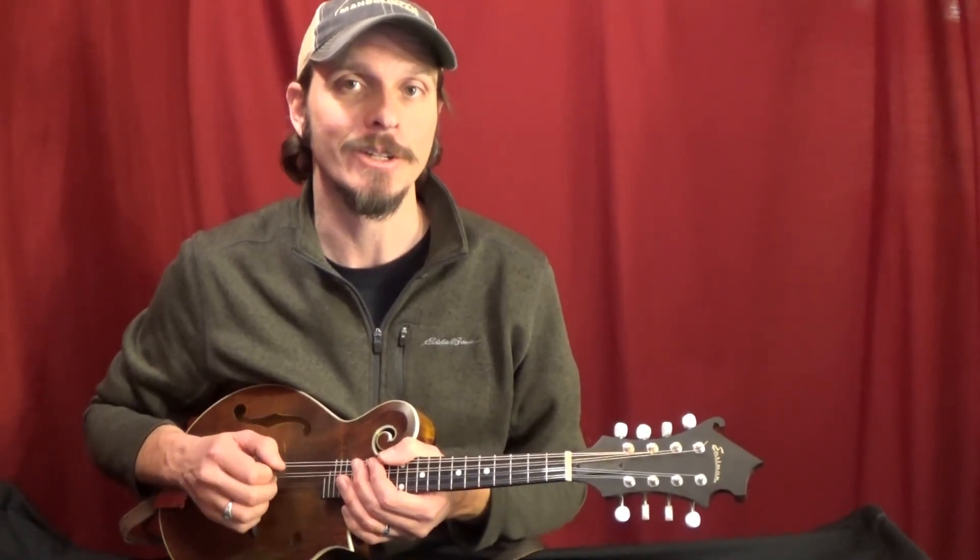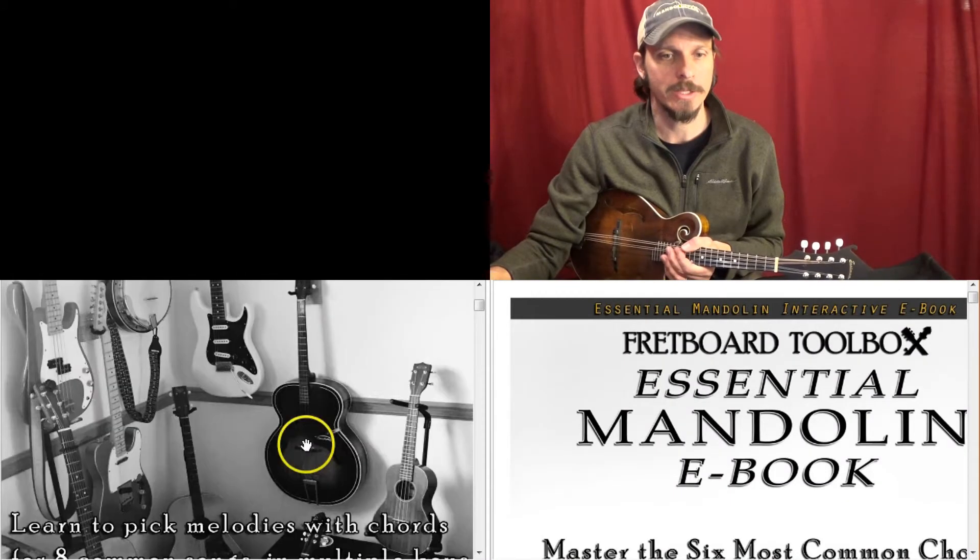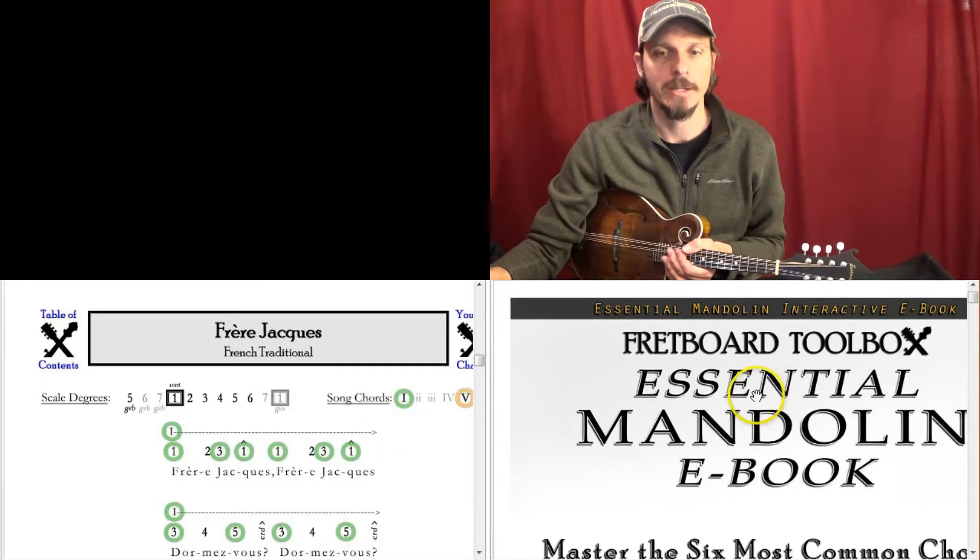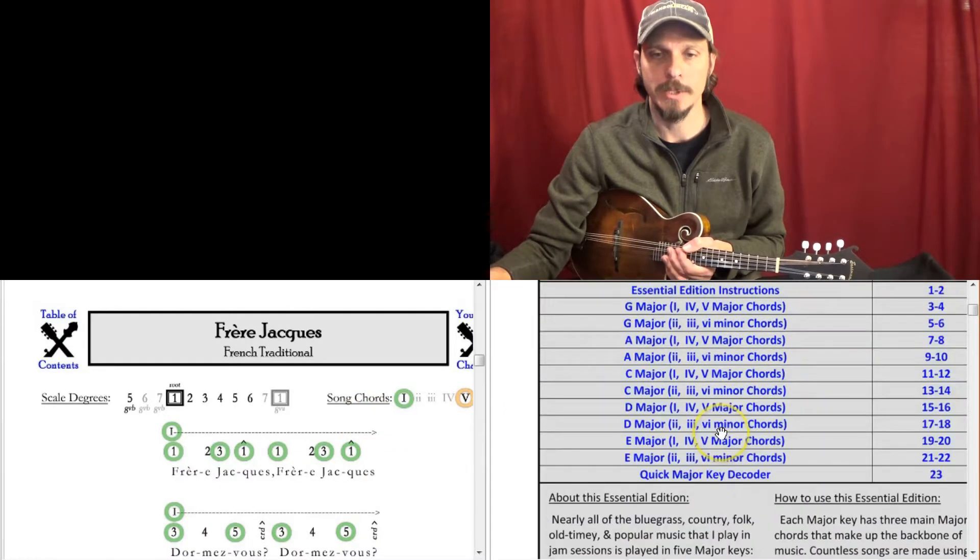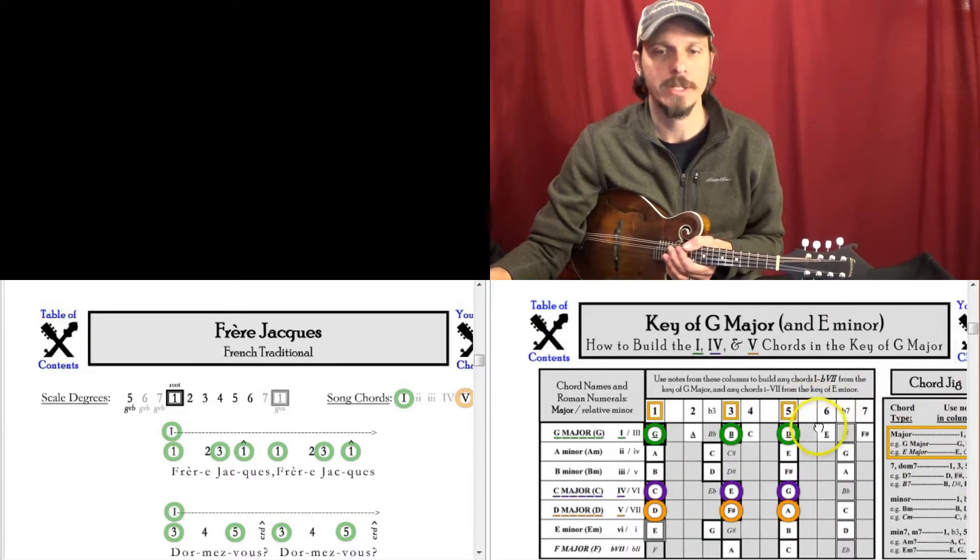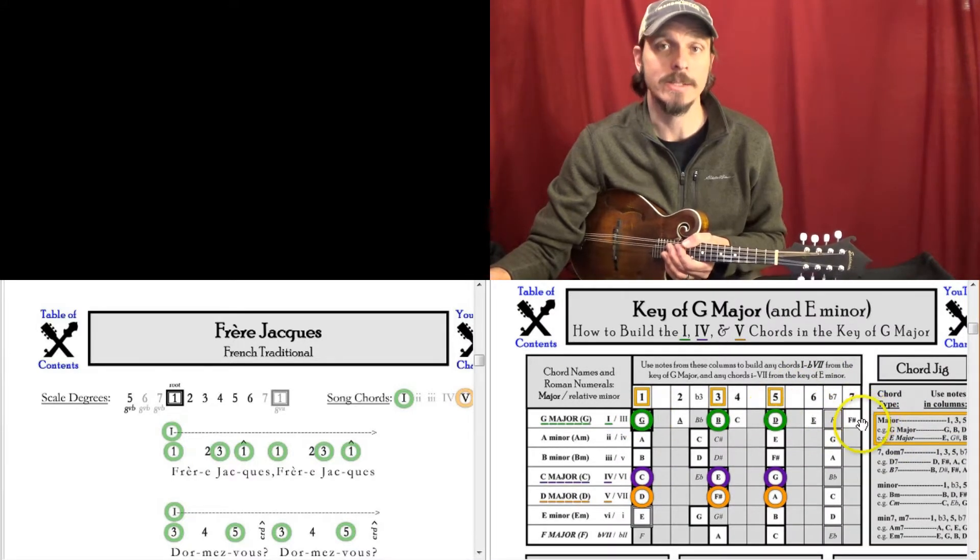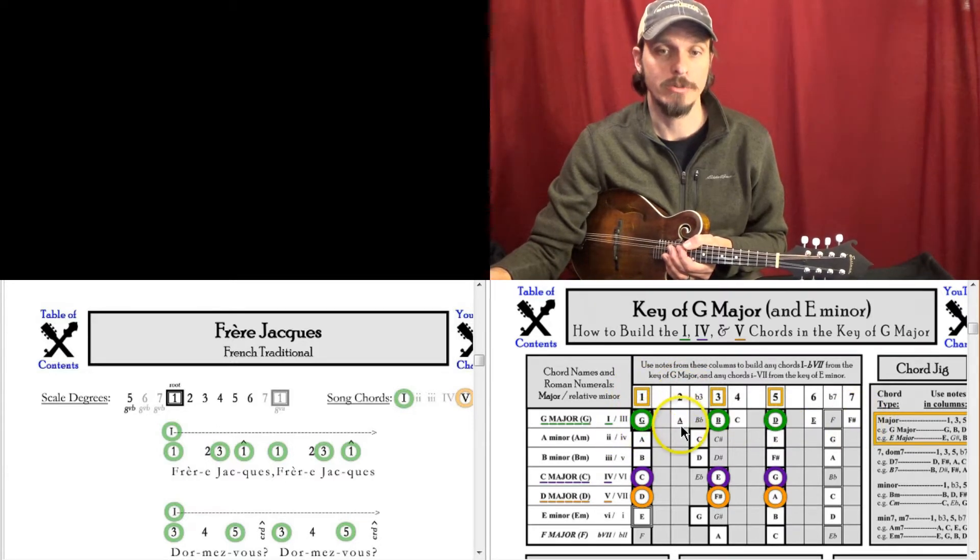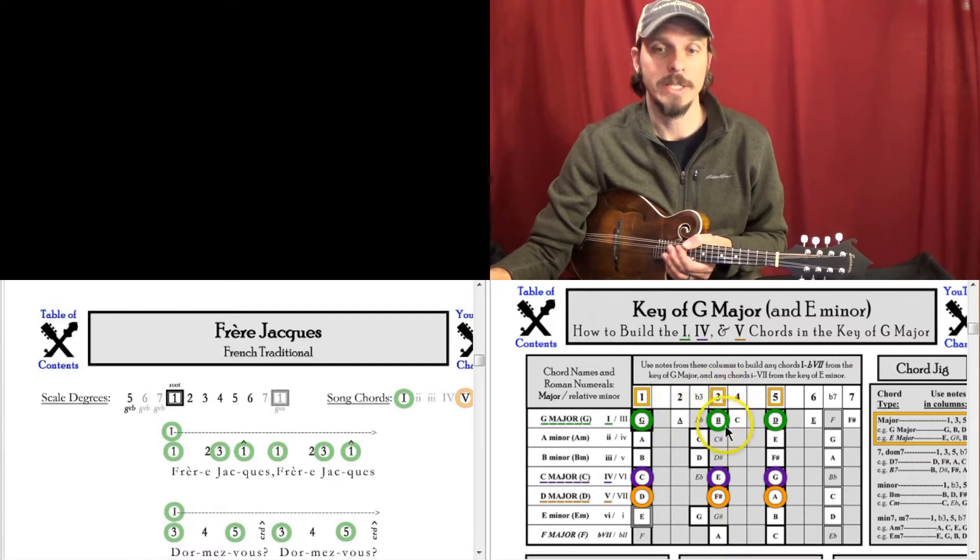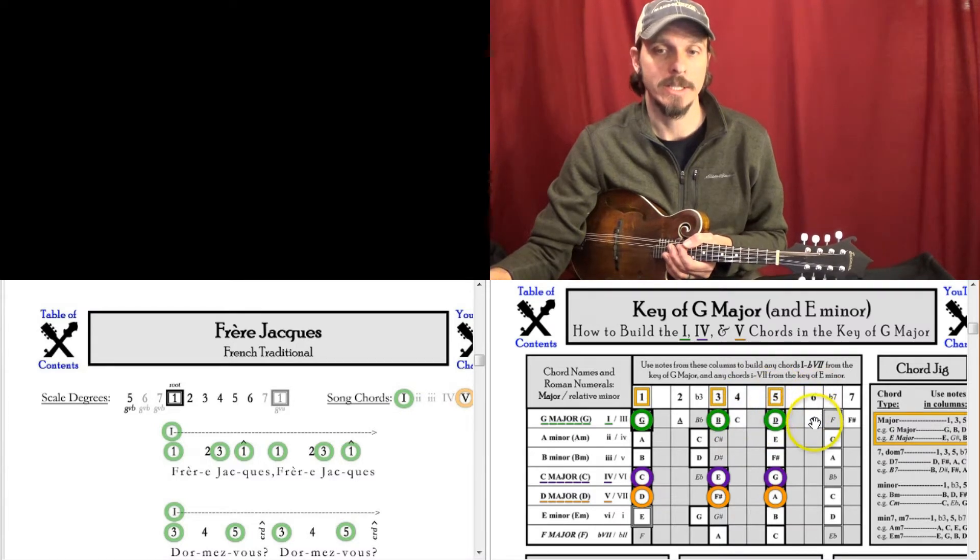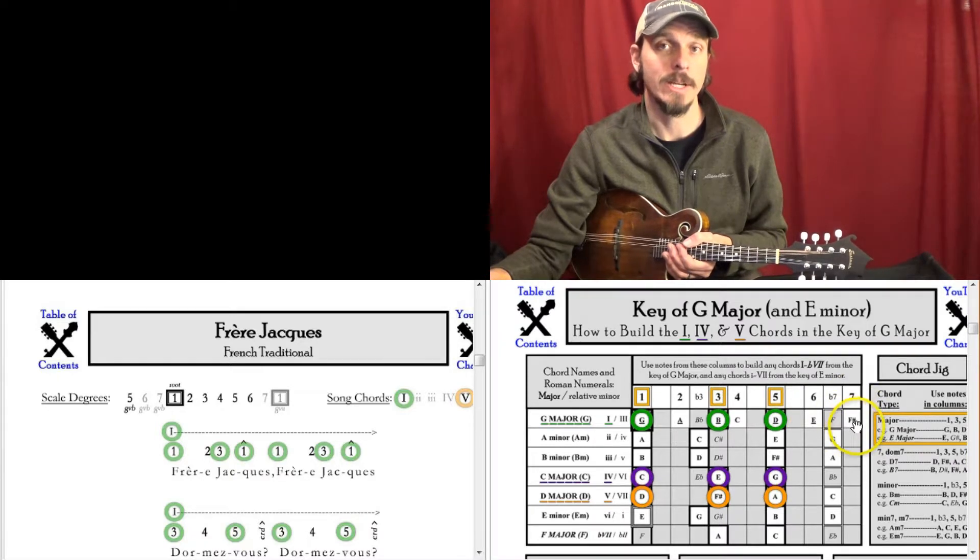So let's get started. Today we're using my Picking Melodies workbook. We're going to use the first song, Frere Jacques, and we're going to use an essential mandolin e-book here and we'll try the key of G first. And what you'll see here in the white boxes is the scale degrees. So G is my 1 or DO, 2 is RE or A, 3 is MI, B, 4 is FA, C, 5 is SOL, D, 6 is LA, E, and 7 is TI, F sharp in this case.